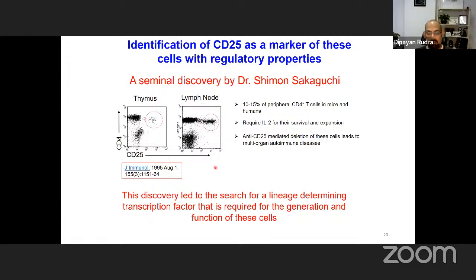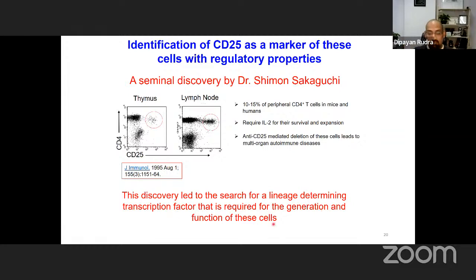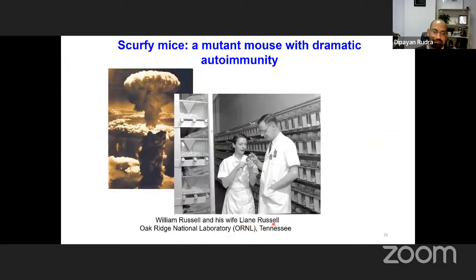CD25 was a cell-surface marker, but at that time it was not understood how this specific lineage of T cells was made. This discovery led to the search for a lineage-determining transcription factor required for the generation and function of these cells — which turned out to be FoxP3.